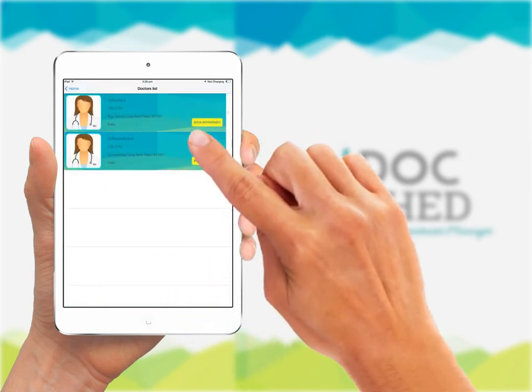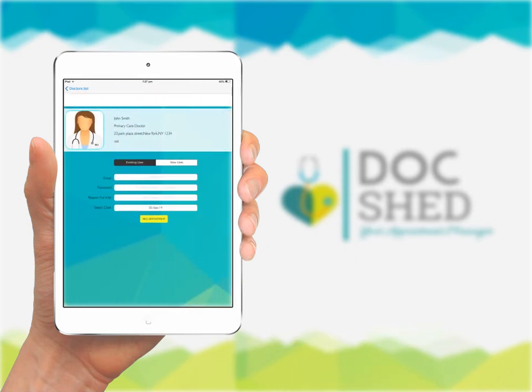An appointment can be booked by clicking the book appointment button. Appointments can only be booked if you have an account in our Docshed application. You can create a new profile on this page by clicking the new user tab, or if you are an existing user you can just log in and book your appointment.